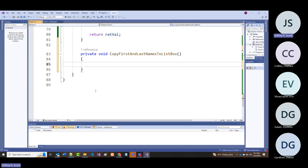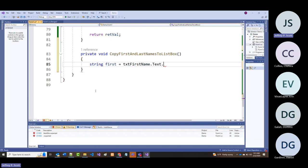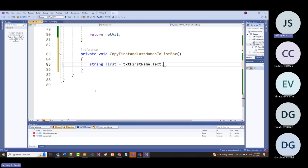So in that routine: string first = txtFirstName.Text.Trim(), string last = (same for last), and then string output_str using string interpolation: $"{first} {last}".